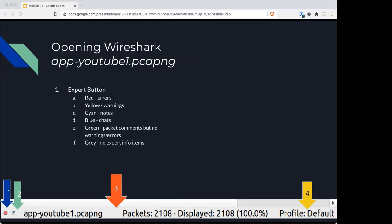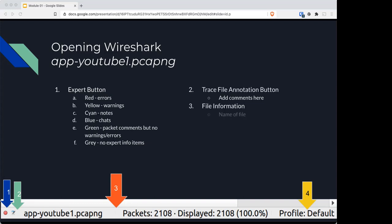That expert button will have a number of colors to it to denote certain things that Wireshark saw when they opened the file. It becomes very useful for analysis, and we're actually going to spend an entire chapter talking about the expert button and what the colors mean in depth and what rules trigger what.